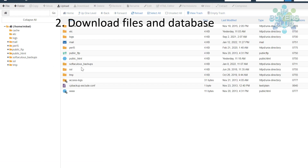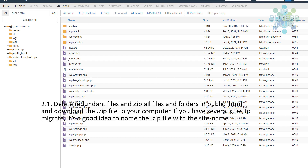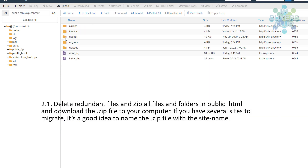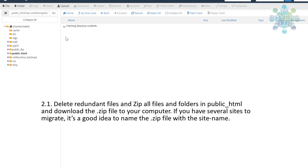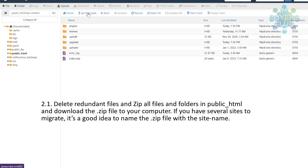Open the file manager in the old location, find the public_html folder, and here you can also delete some redundant files — for example, any leftover backup files.